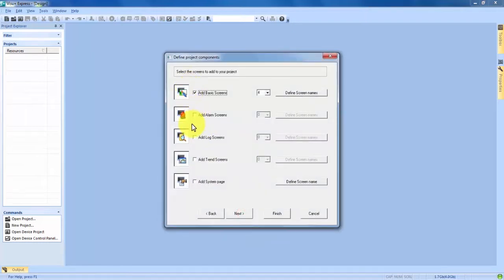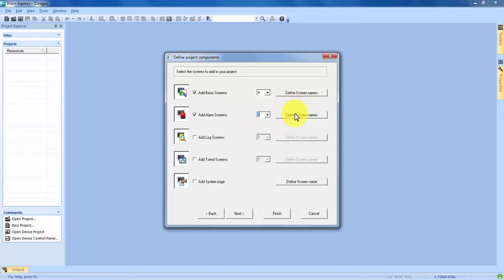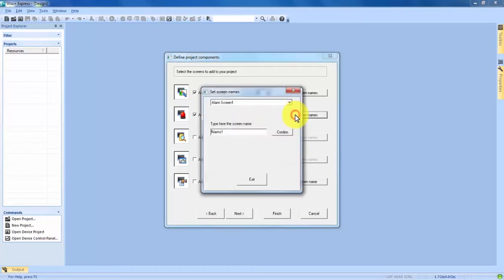This is the screen that's important for creating an alarm because the program defaults to adding four basic screens and no alarm screens. Since we know we're going to be putting an alarm in and need an alarm screen with it, we're going to check the Alarm Screens box to add one. It defaults to one, but you can add up to 10 if need be. We're only going to be using one alarm today, so let's only add one screen.